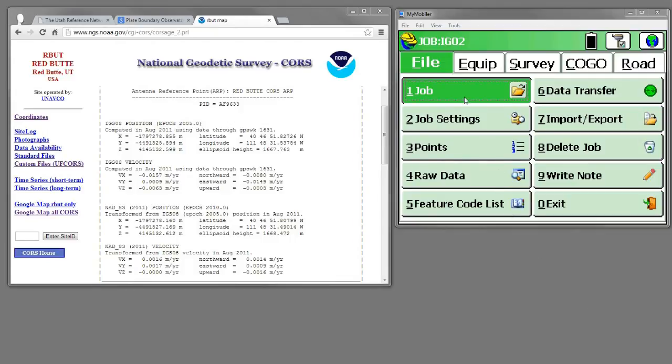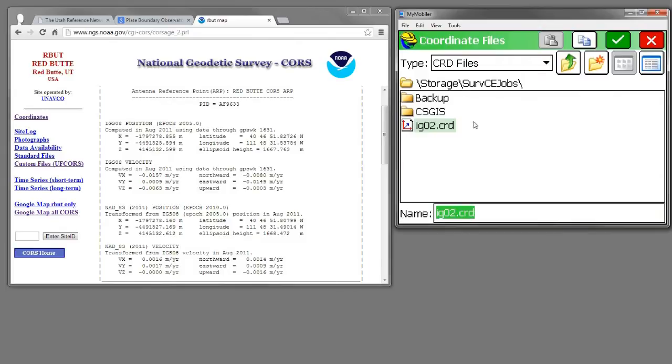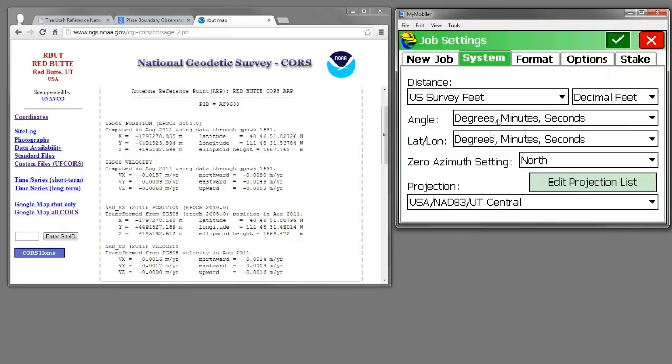So I'm in Carlson Survey CE. This is version 3. Let's make a new job, call it IGS03. And we're going to work in U.S. Survey Feet, Utah Central.